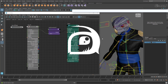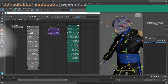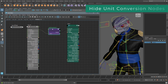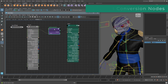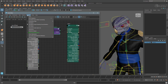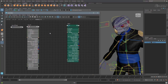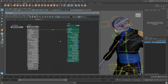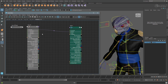One of my personal favourites is that we can now hide the unit conversion nodes in the Node Editor. You can access this option in the Display menu. This really helps to declutter the Node Editor when working on larger networks.